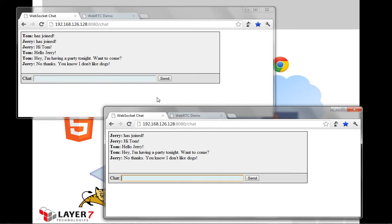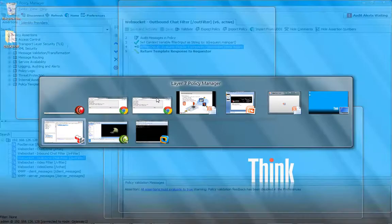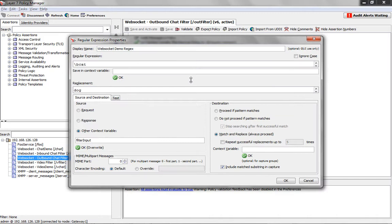So let's take a look at that in the policy manager. So this is the policy manager here. And this policy here, we have a regular expression that looks for the word cat and replaces it with dog.